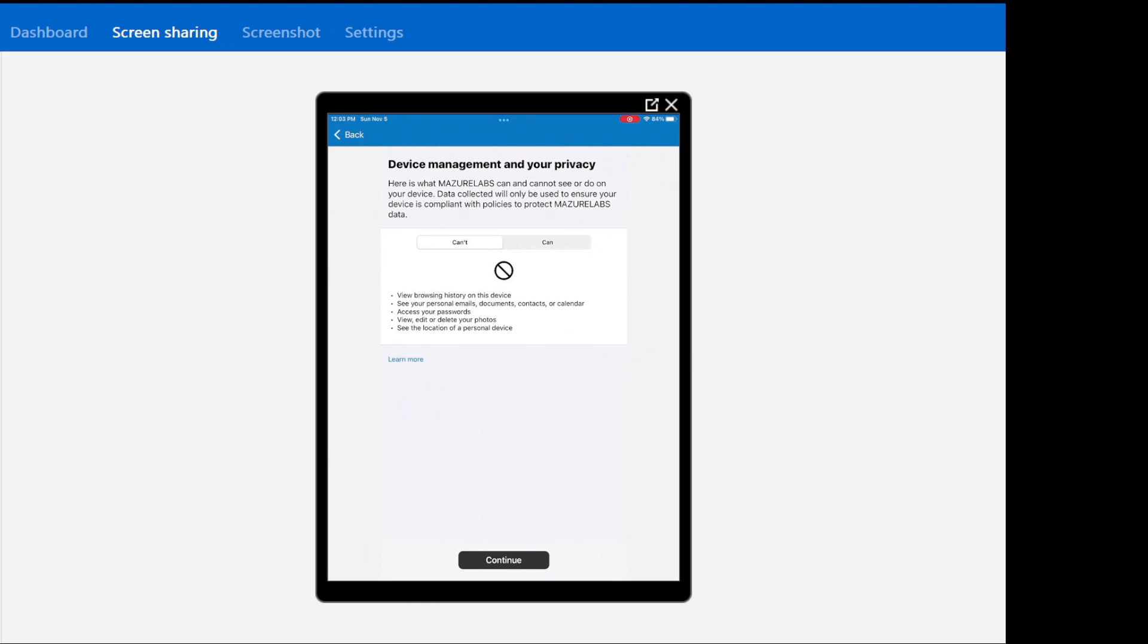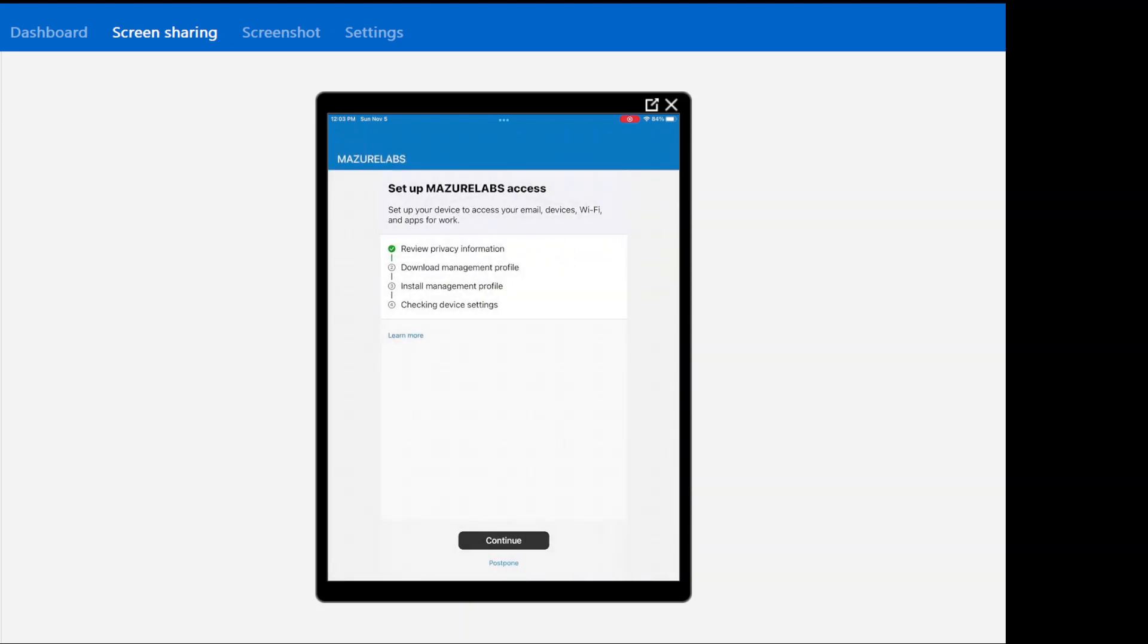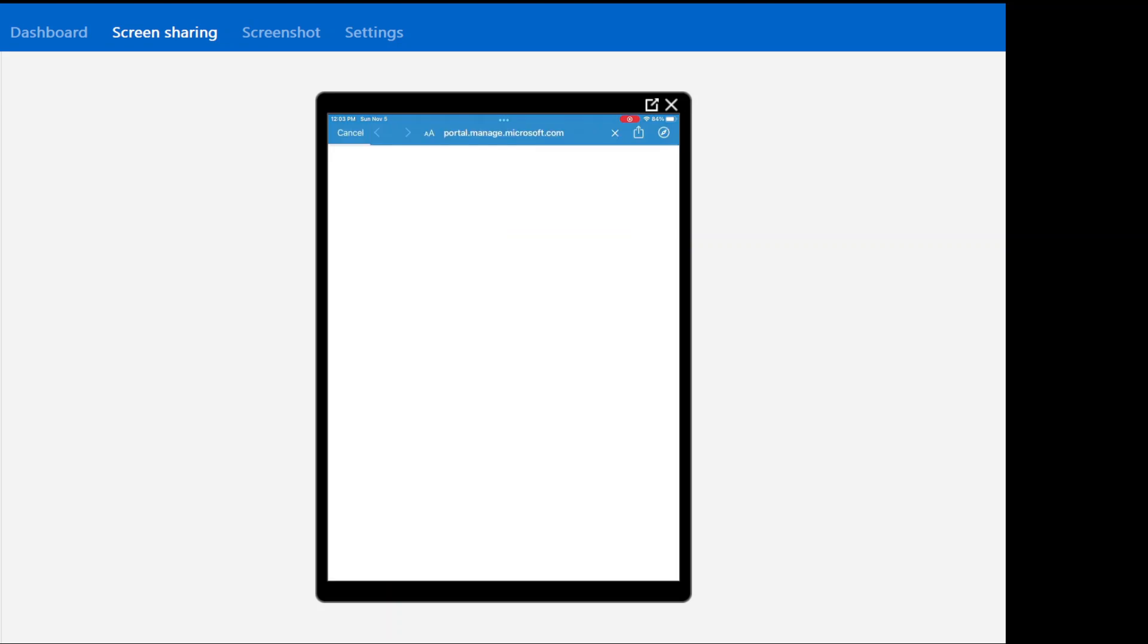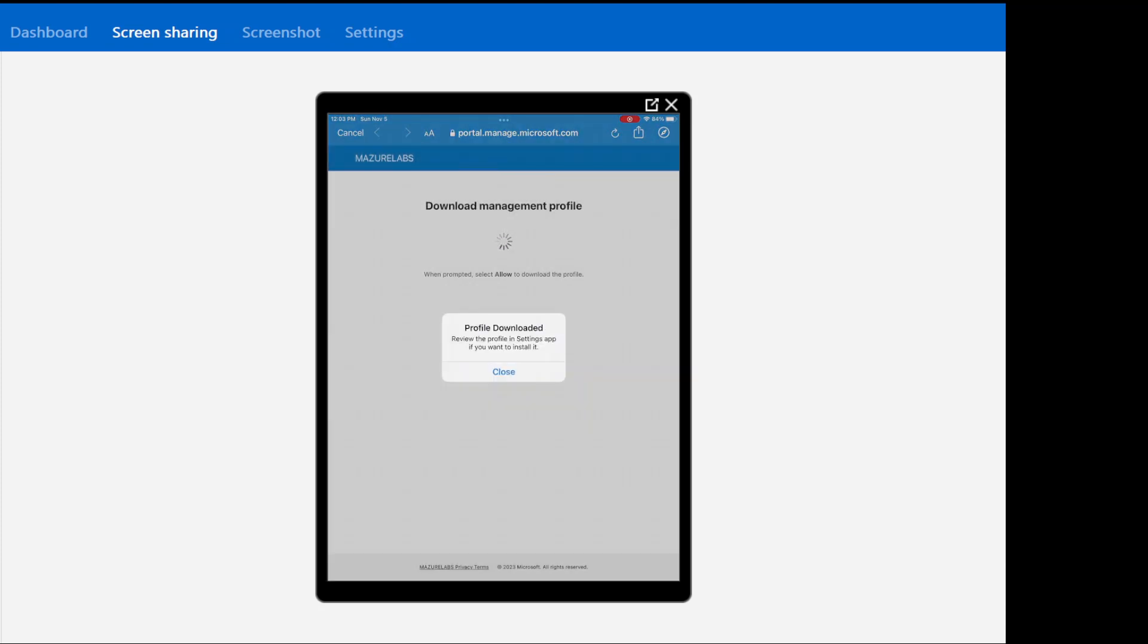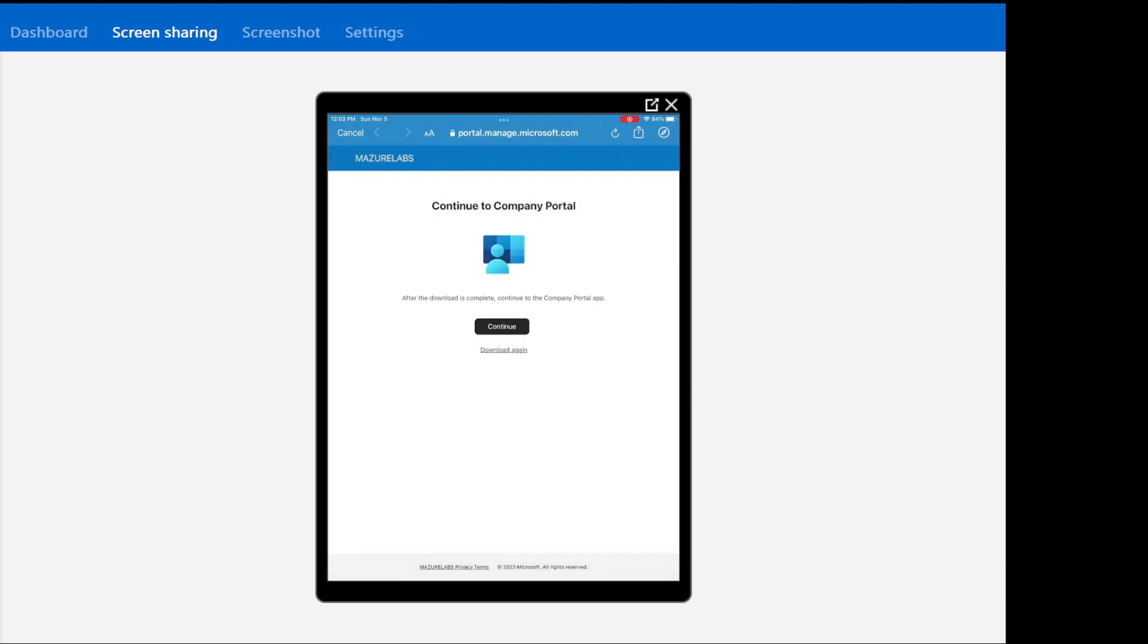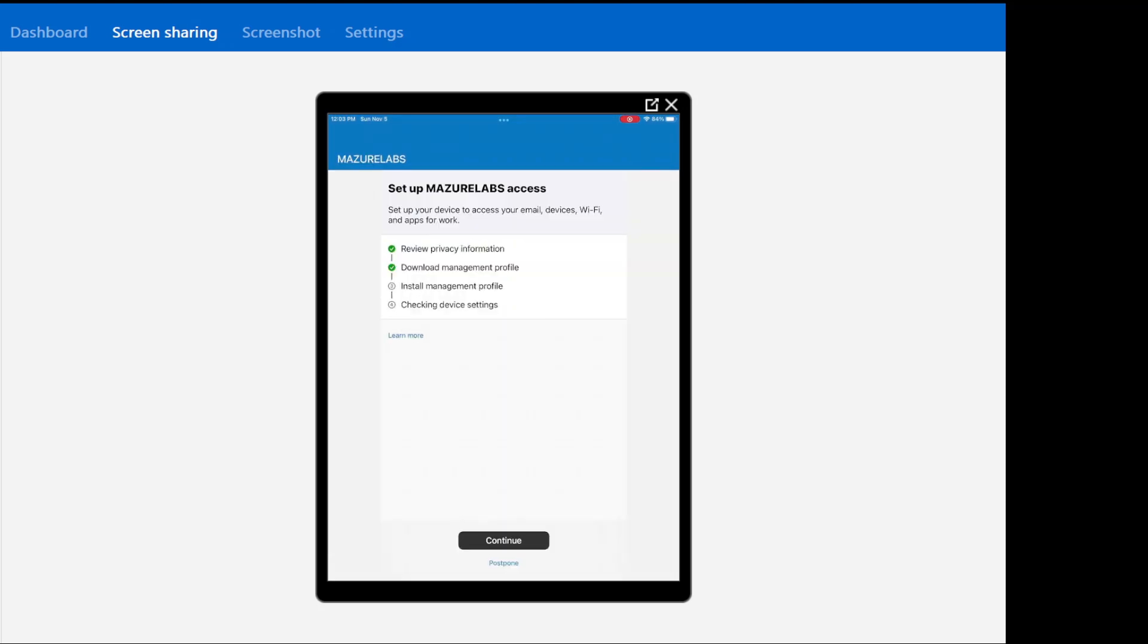And it's telling me what can and can't do. You can review these things. And say continue. Continue. Now it's downloading the management profile on my device. Profile downloaded. And I'm going to say continue.